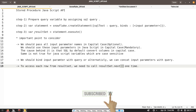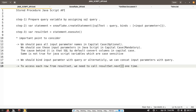In step three, we are going to get the result set. We can get the result set with the help of the statement object from step two by calling its execute function. There are some important points to consider. The first point is: we should pass all input parameter names in capital case, and this is optional in the create stored procedure command.